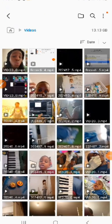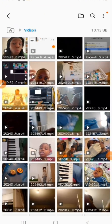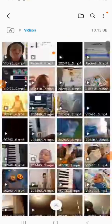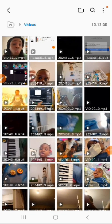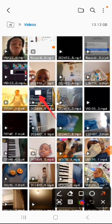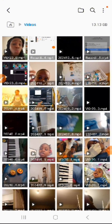When you tap on it, it will give you all the videos. Scroll and choose any video that you want to use — like me, for example, I'm going to use this video.